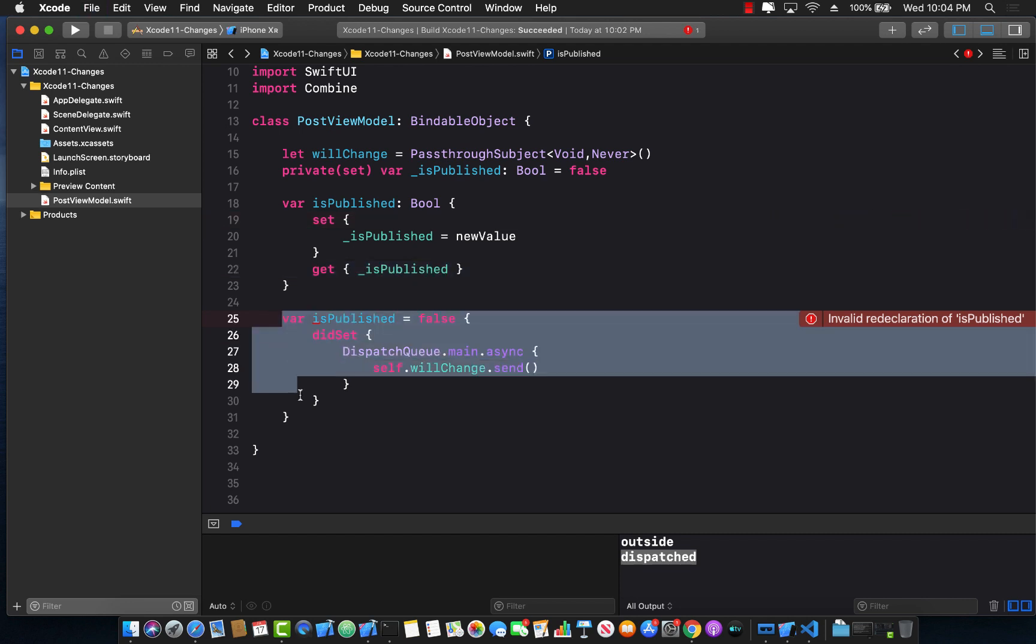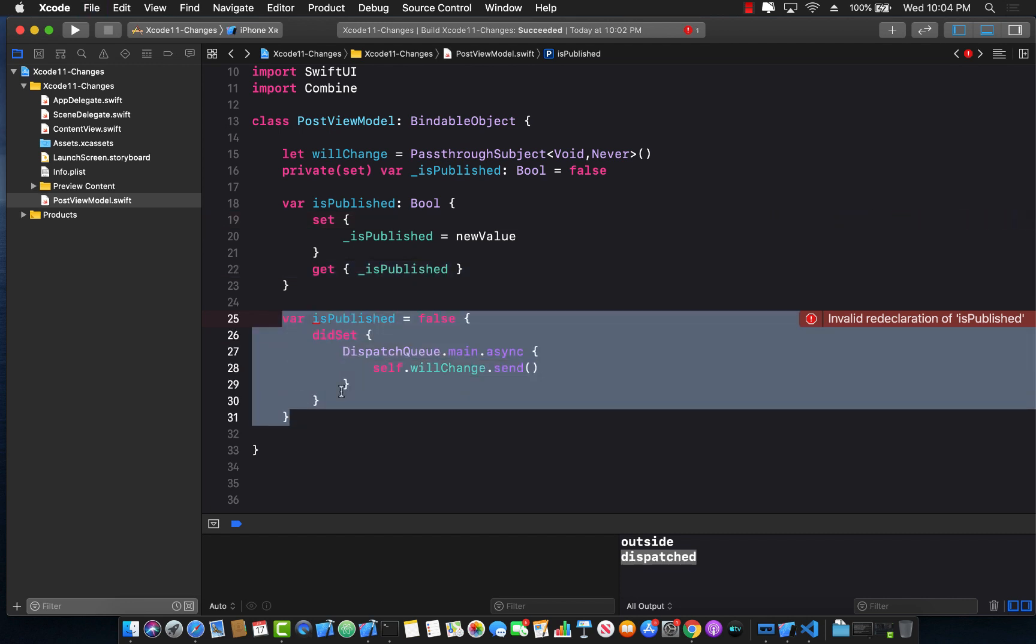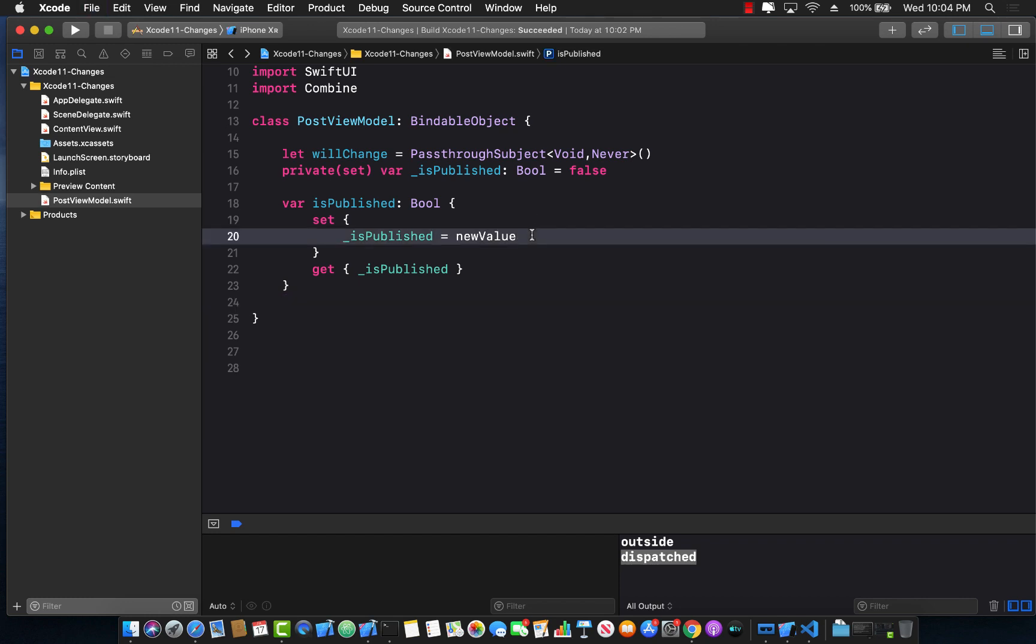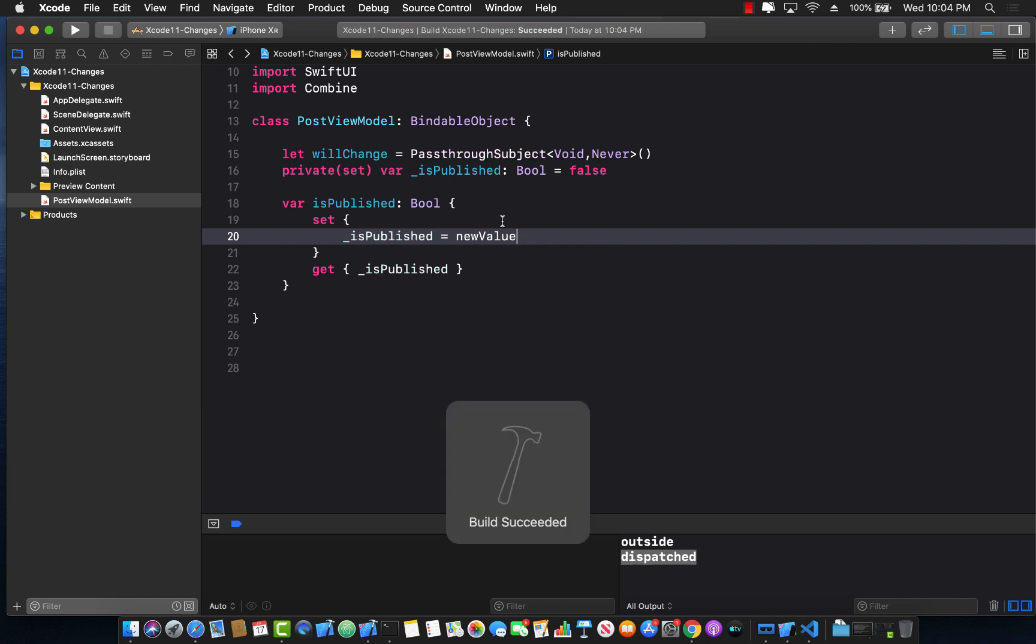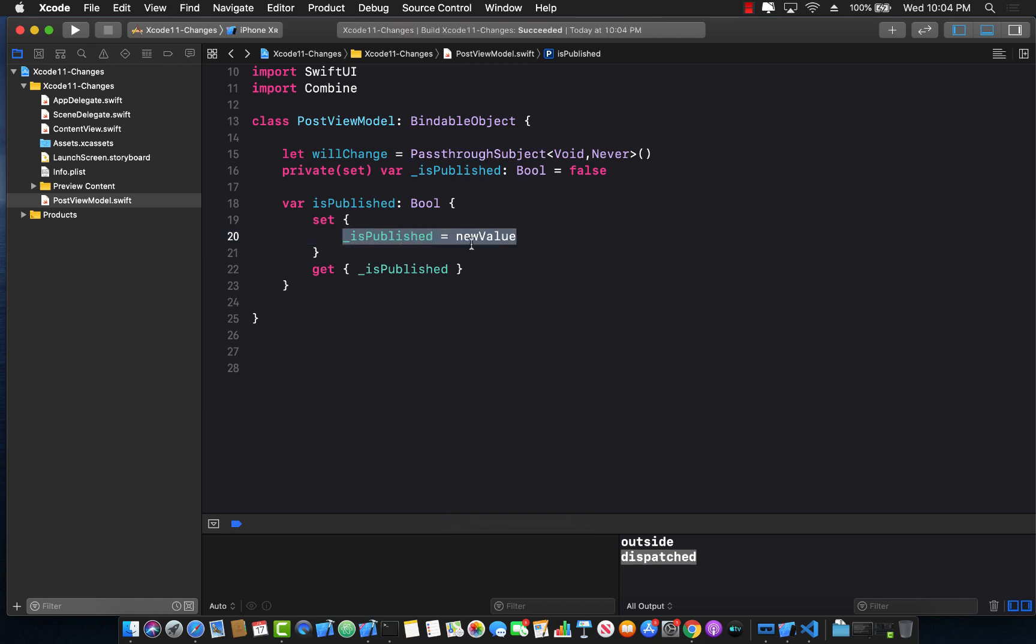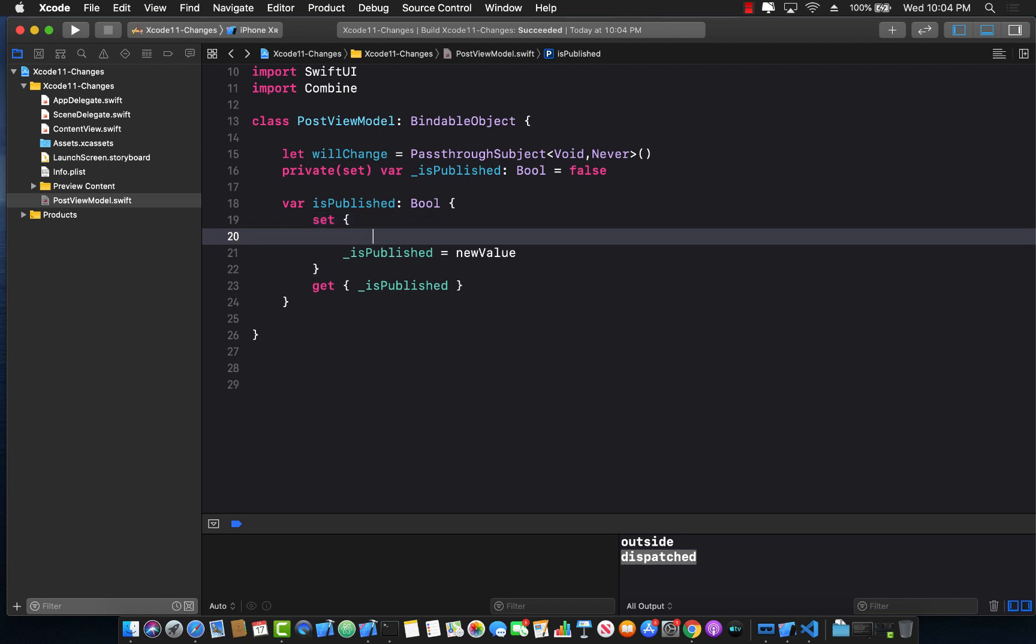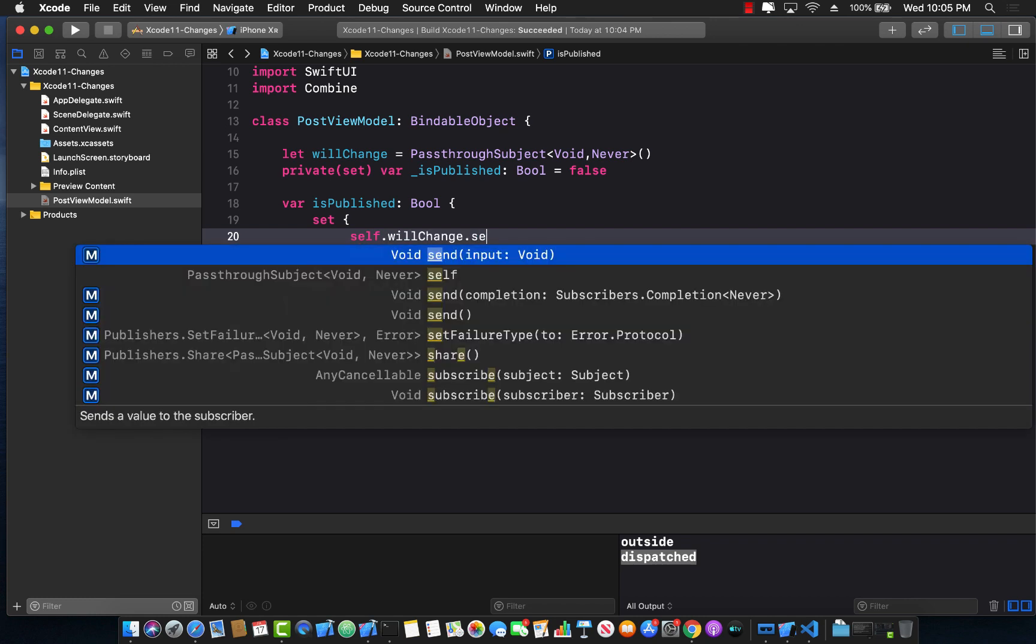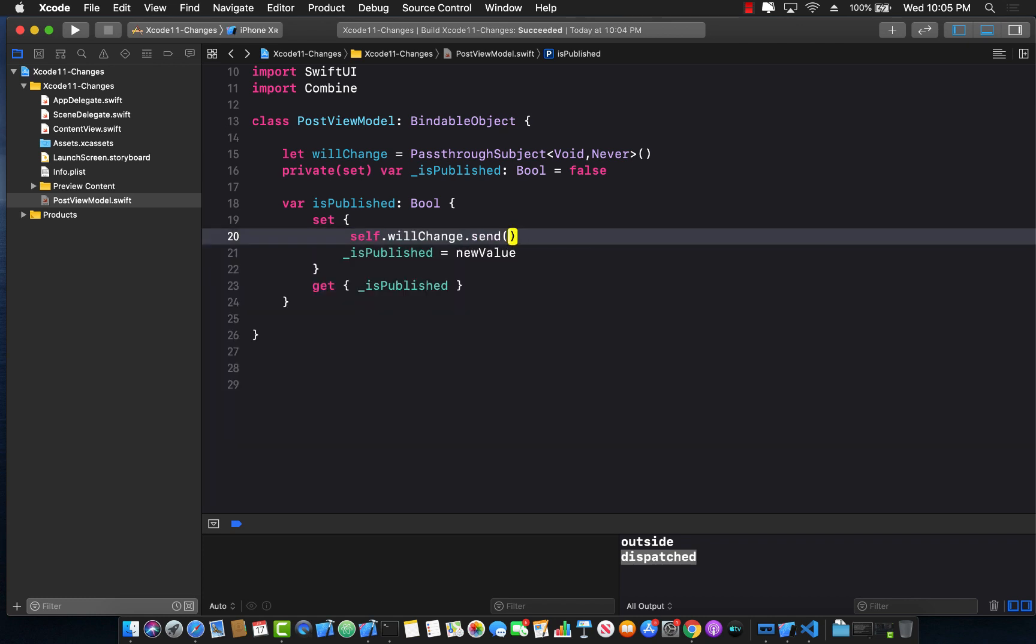I'm going to remove all of this stuff. Now let's go ahead and build that. So one of the things that we need to do is this is where we are mutating the property with a new one. We can actually go ahead and fire our will change right over here by saying self dot will change dot send. And there we go.